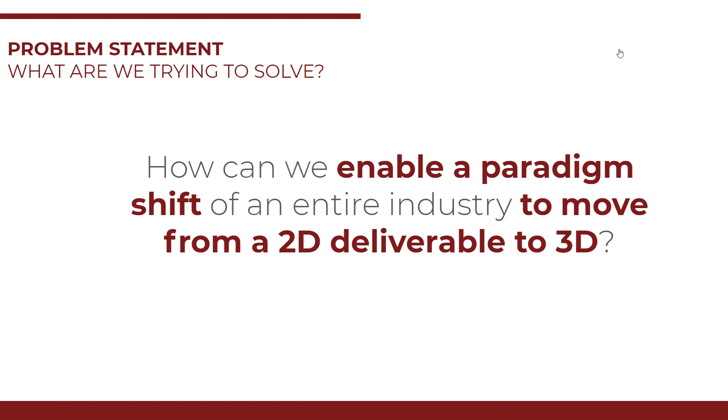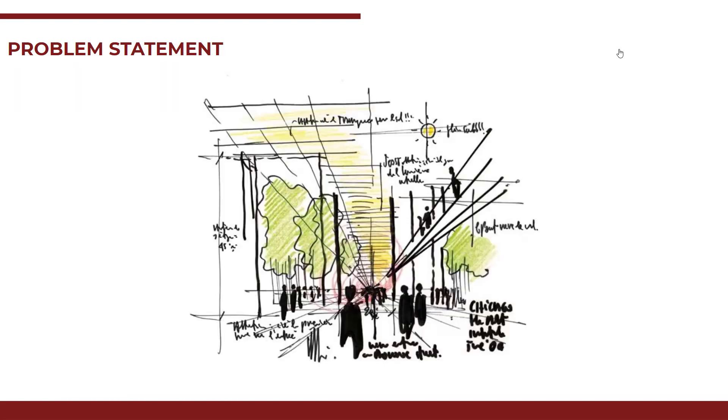This sketch itself has a lot of knowledge. Each line, each thickness, the way in which it's drawn requires a lot of experience, a lot of past knowledge. How can we capture it and perform in a 3D environment where everyone can understand.